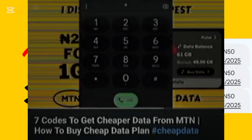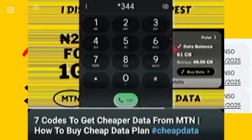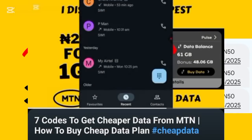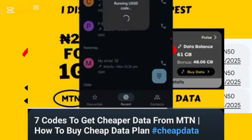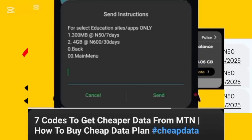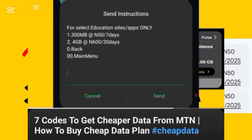Some days ago I made a video on how you can access cheap data on MTN. I reviewed several codes, and one of those was about how you can get the educational bundle on MTN. The thing about the educational bundle is that you cannot use it on every site — there are limited sites you can use it on. Especially if the site is about education; you can use it on Chrome to browse, but you can only use it on the MTN mobile app or any educational site.